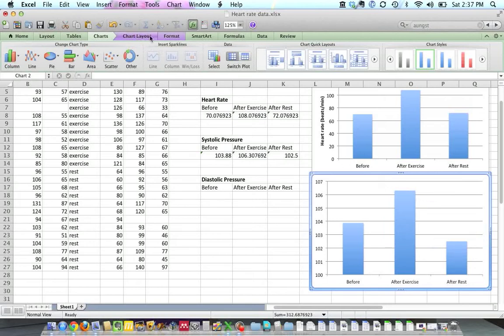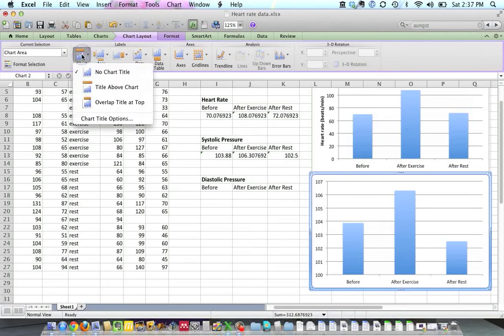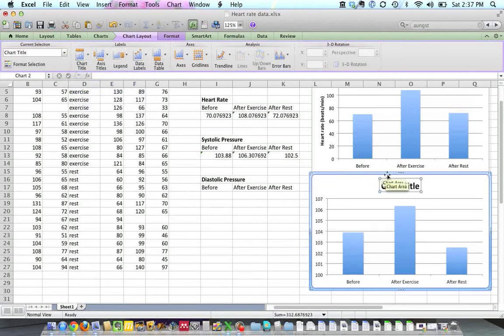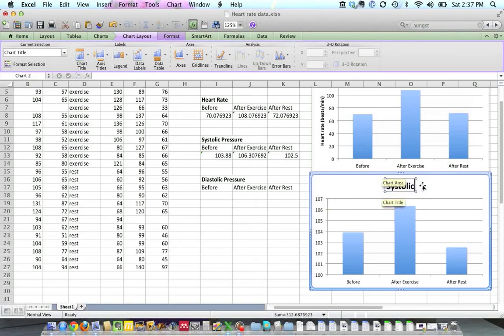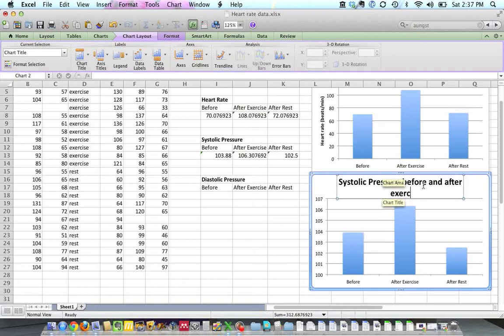I'm going to click on the chart layout tab here. And that's going to give us options for putting various labels on the graph. Let's add a chart title. And then I'm going to type in here, Systolic Pressure Before and After Exercise.